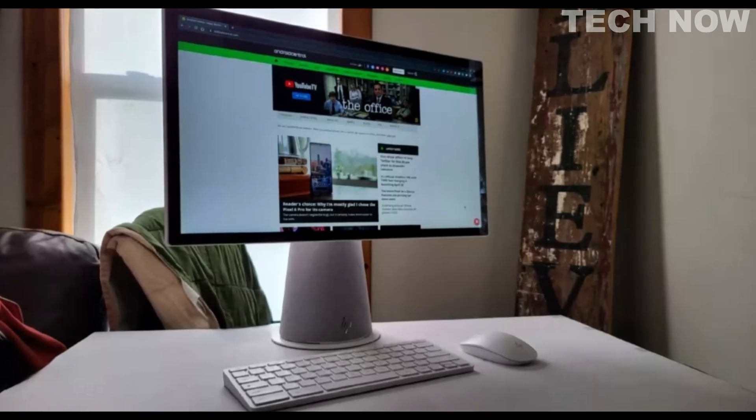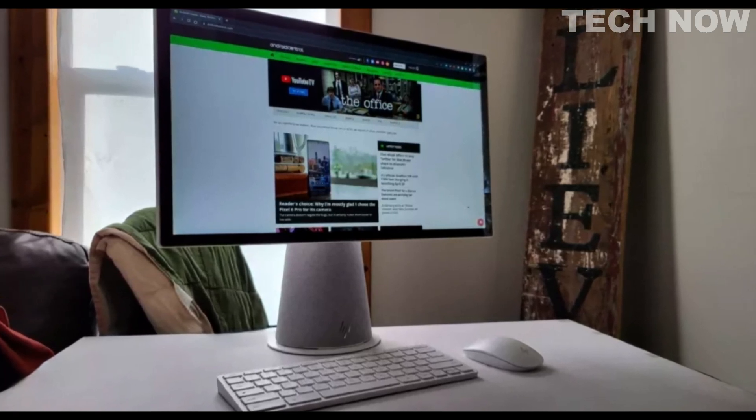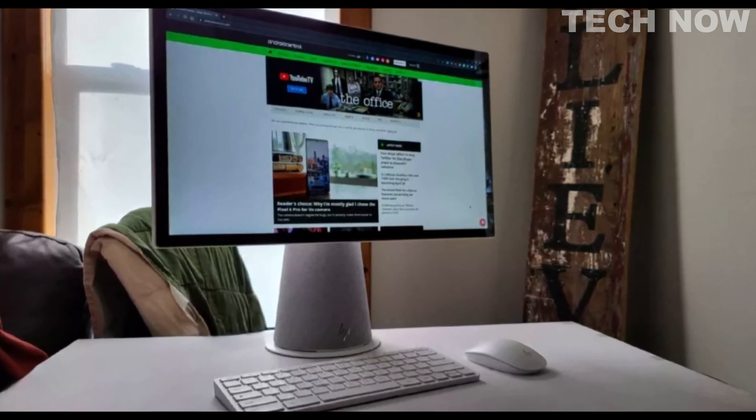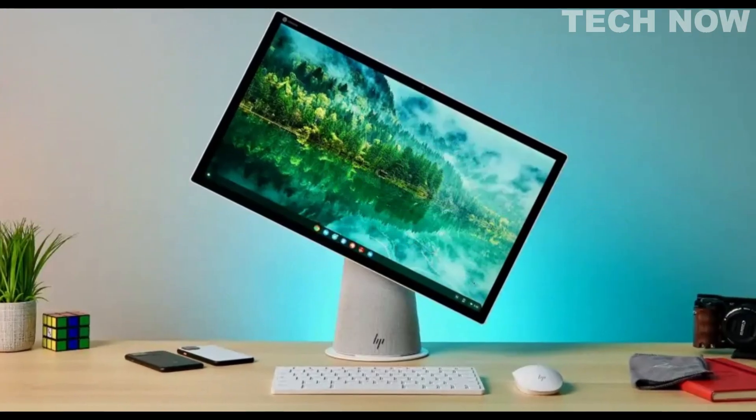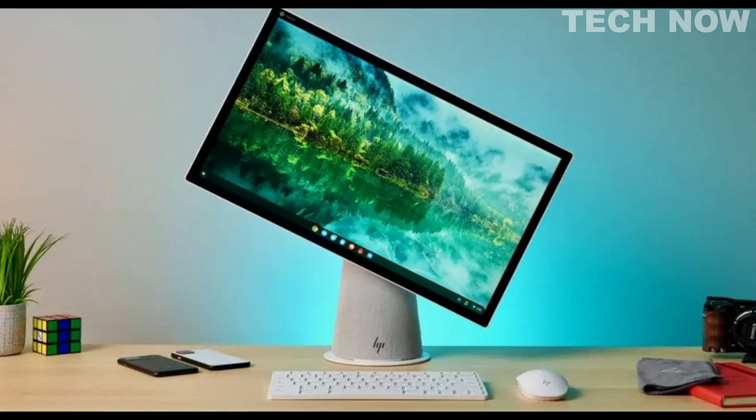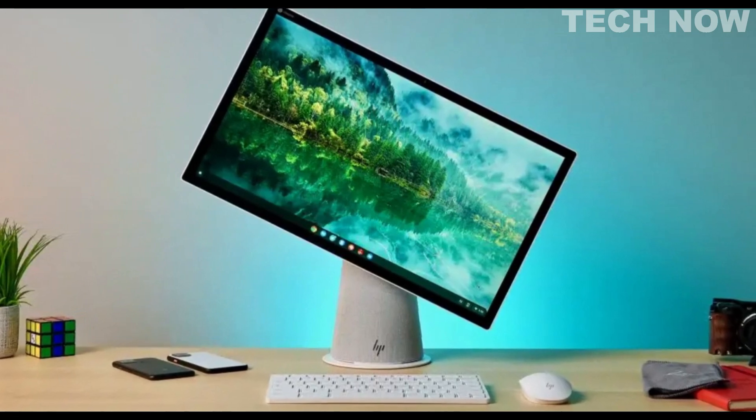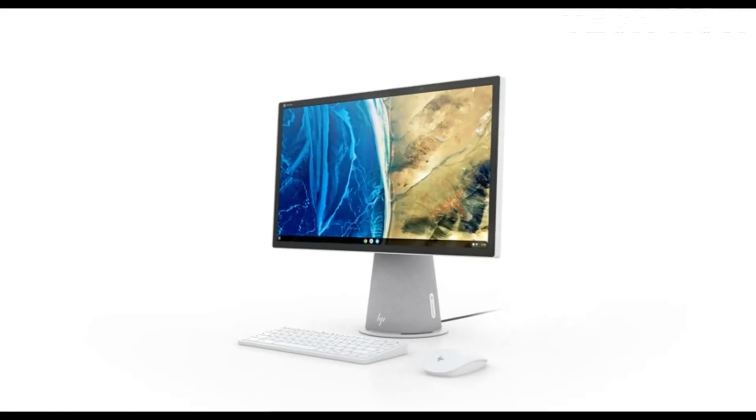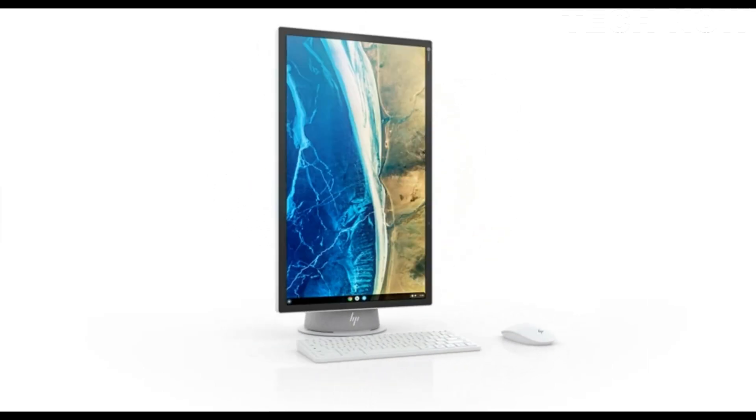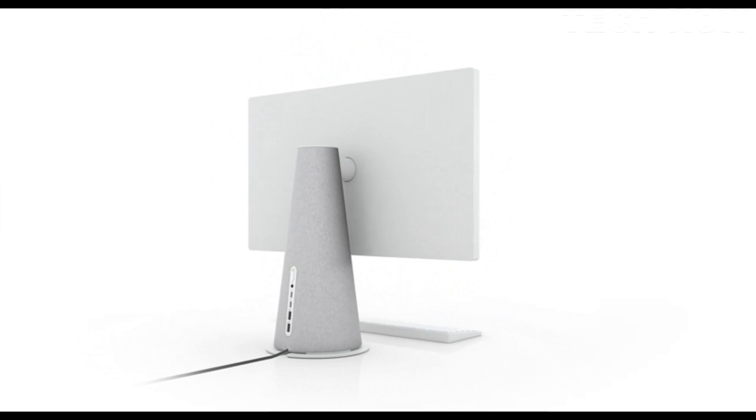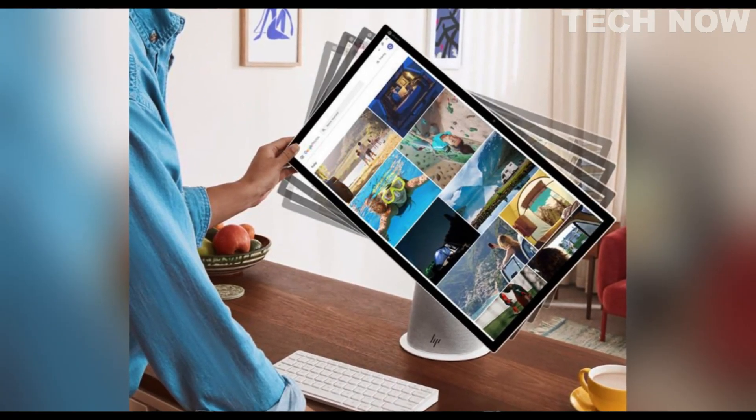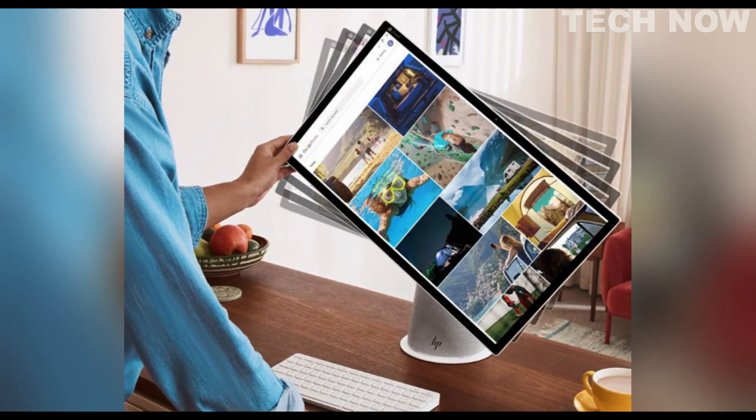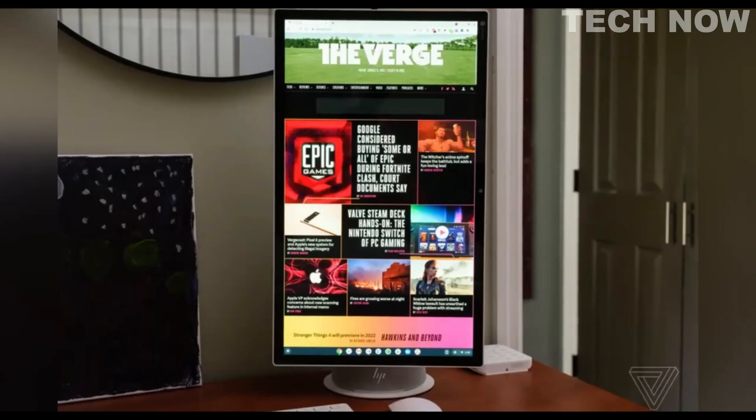One of the standout features of the HP Chromebase is its 21.5-inch swivel touchscreen display. With its interactive capabilities, this touchscreen allows users to navigate and interact with the device intuitively. The display can rotate 90 degrees, enabling users to use it in different orientations for applications where it makes sense. Whether you're browsing the web, using apps, or engaging in video conferences, the touchscreen enhances the overall user experience.